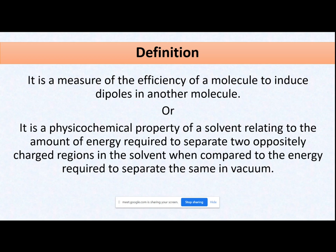The second definition of dielectric constant relates to the amount of energy required to separate two oppositely charged regions in a solvent, compared to the energy required to separate those same two oppositely charged molecules in a vacuum. The first definition is a generalized definition; it describes how efficiently a molecule can induce dipoles in other molecules.